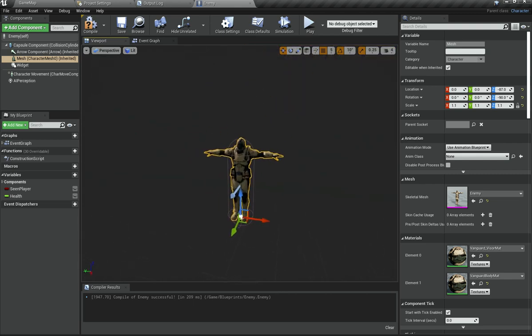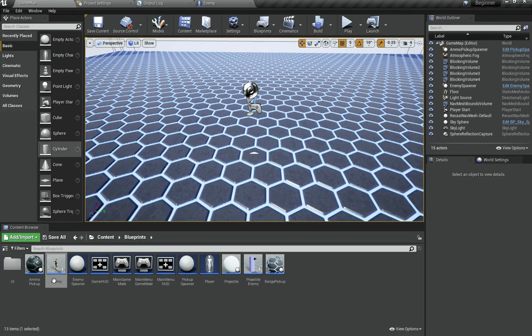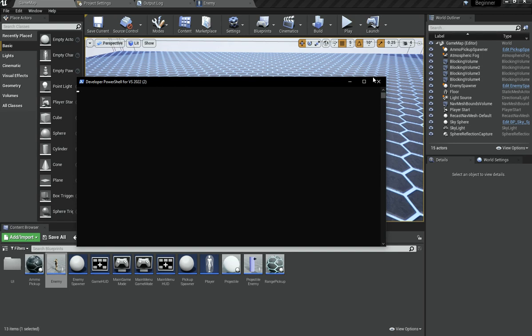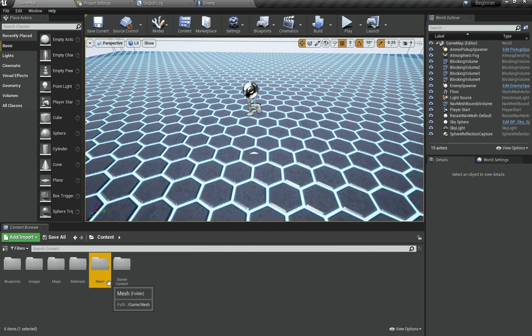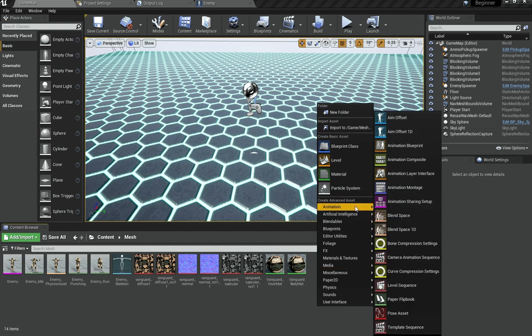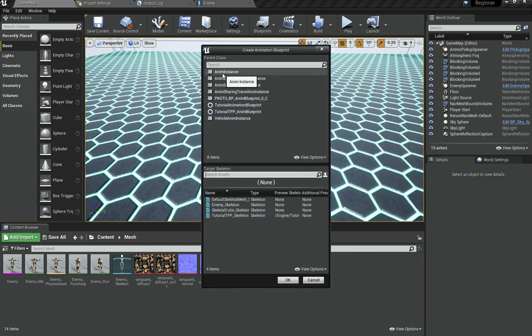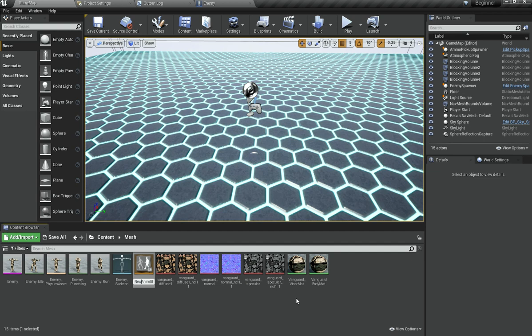Now we need to make the enemy play animations. In Unreal Engine what you use for this is called the animation blueprint. I am going to open up my mesh folder and add the blueprint in here. If you have multiple meshes you might want to split each mesh and its related stuff into different folders. Go under animation, choose animation blueprint, select the enemy skeleton as the skeleton, and hit OK.